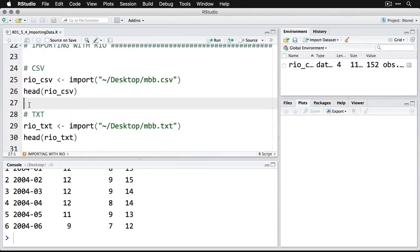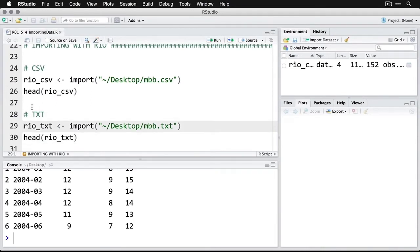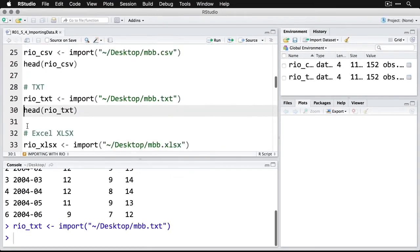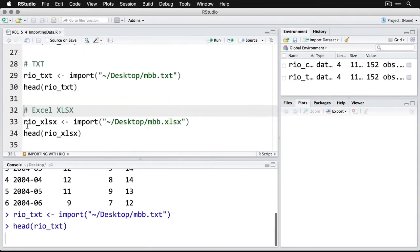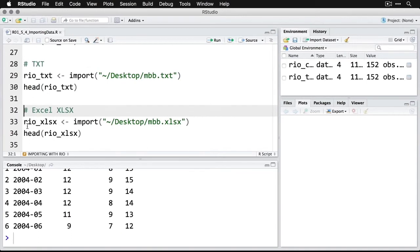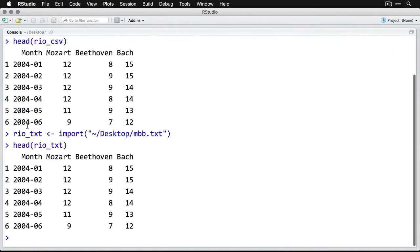Now if I want to read the text file, what's really nice is I can use the exact same command 'import' and I just give the location and the name of the file—I have to add the .txt. But I run that and we look at the head and you'll see it's exactly the same. No difference, piece of cake.